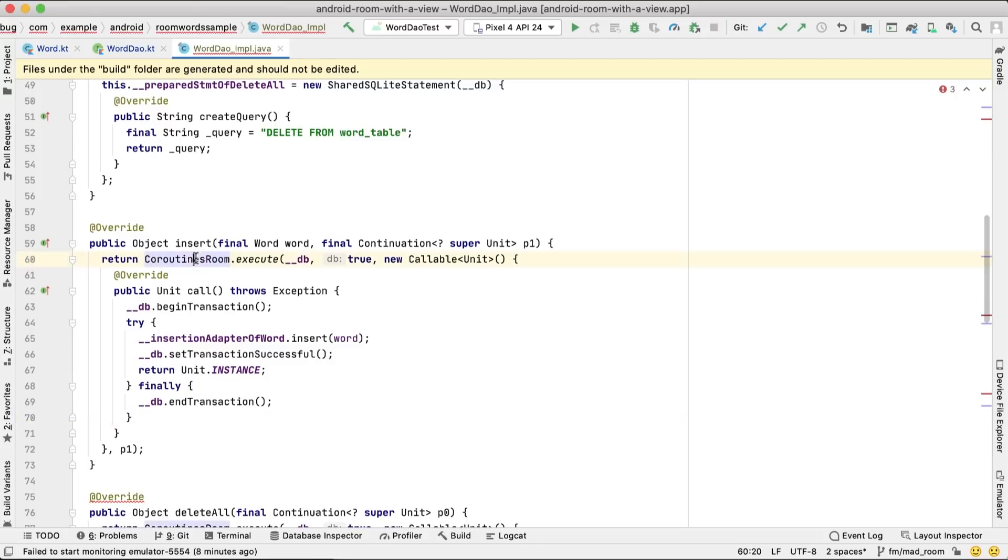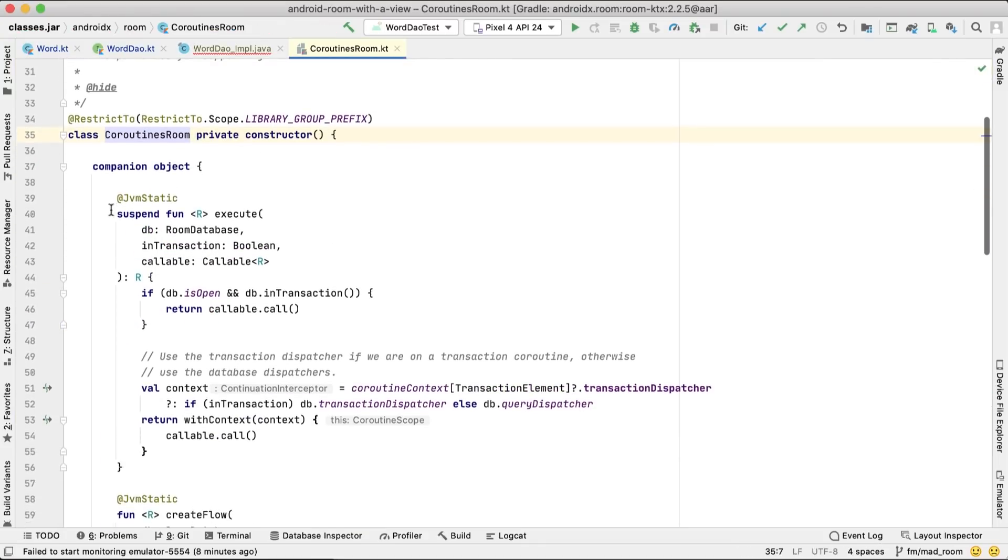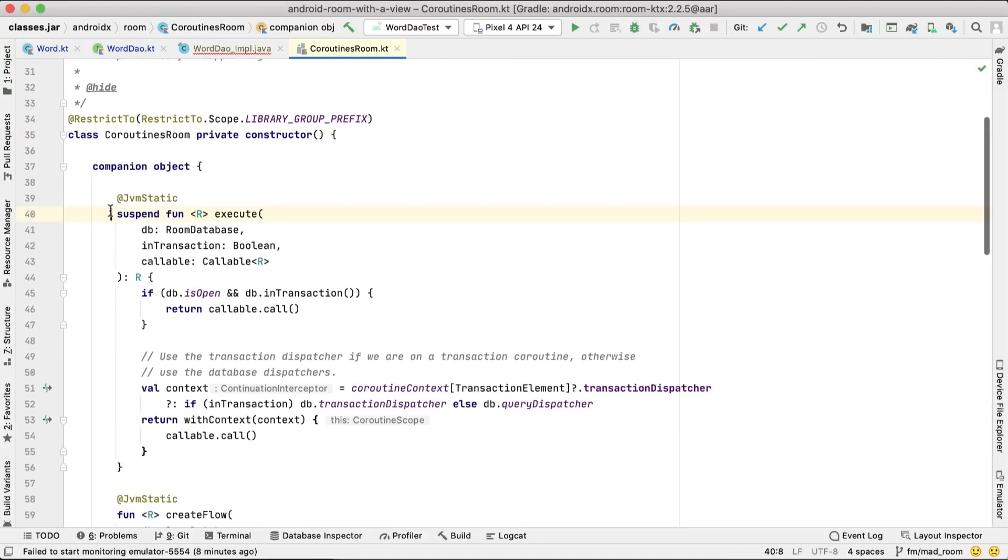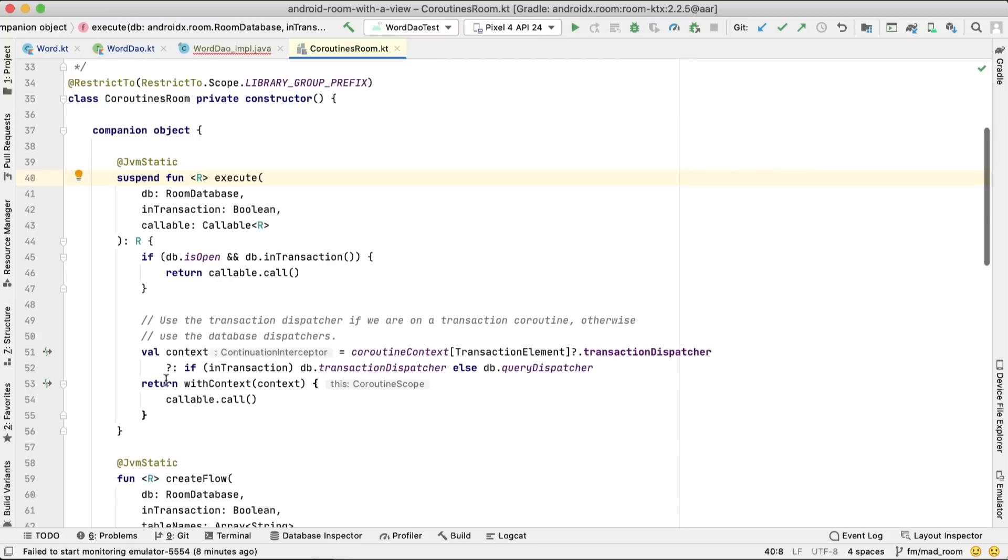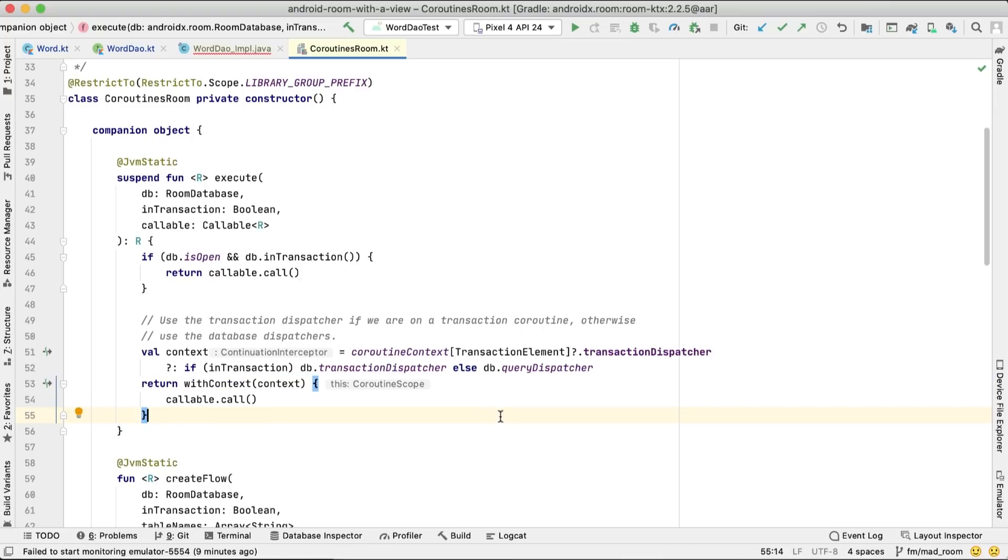If we check the coroutines Room execute implementation, we see that Room moves callable calls to a different coroutine context. This is derived from the executors you provide when building your database, or by default, it will use the architecture component's IO executor.